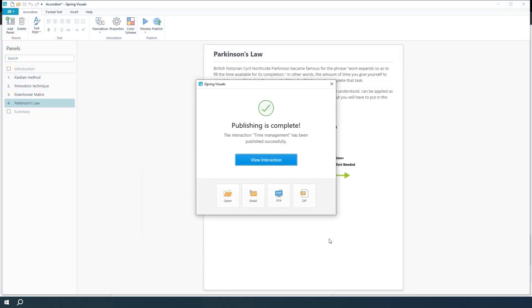And that's how you can make training content more engaging using interactive templates. Explore the possibilities and see what you can create.